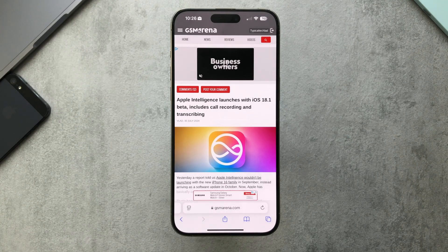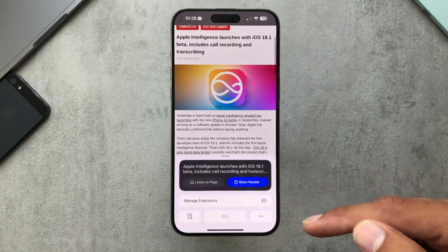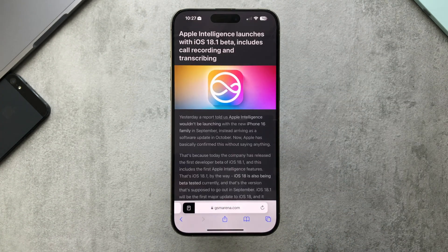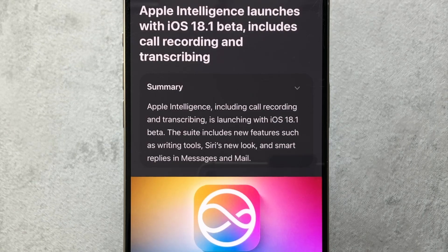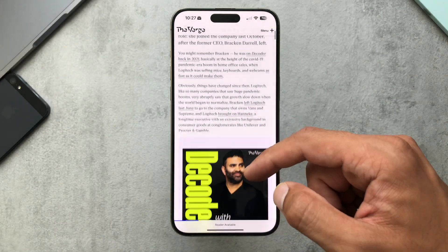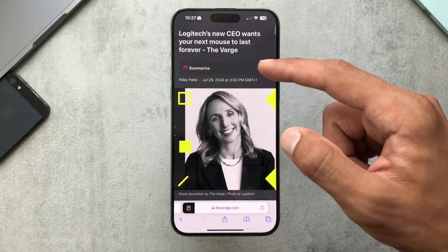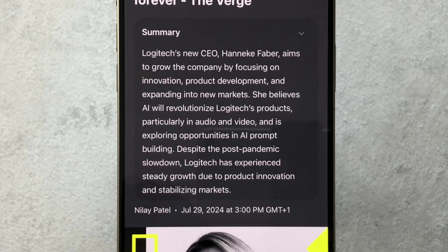Next is Safari summaries. In Safari, on an article from GSMArena, if you go to the reader you can hit 'summarize' and it will summarize the whole page into a small paragraph — a really good way of glancing at an article to get the main bits. Another example on The Verge: a quite long article, and hitting summarize just pulls out all the main bits into a nice little summary.